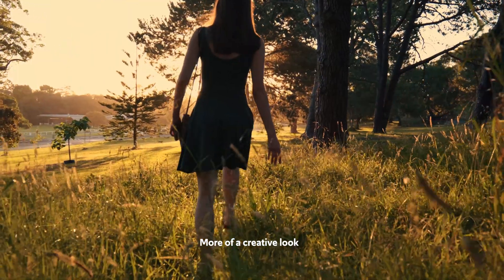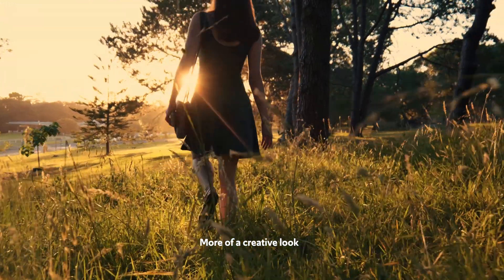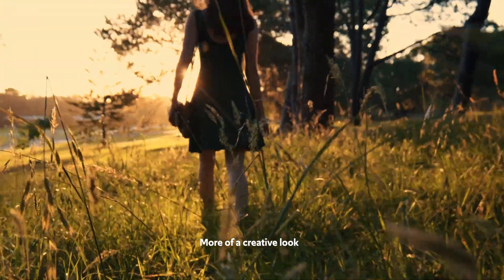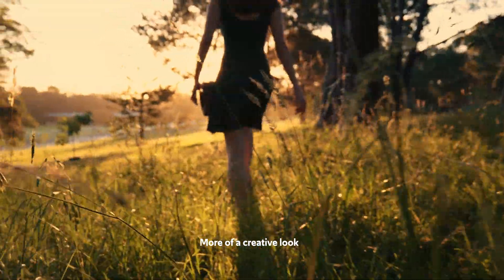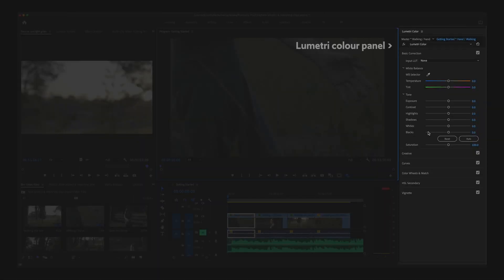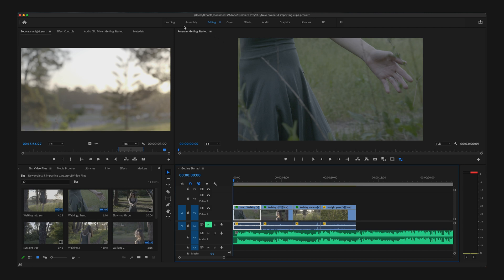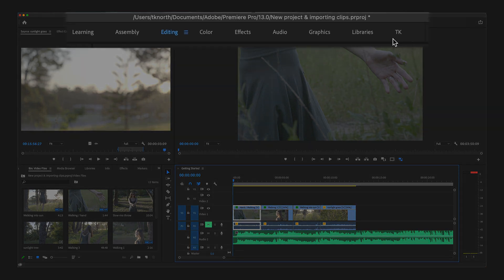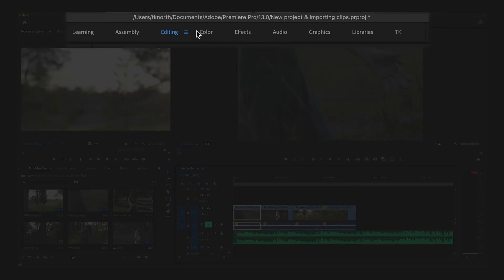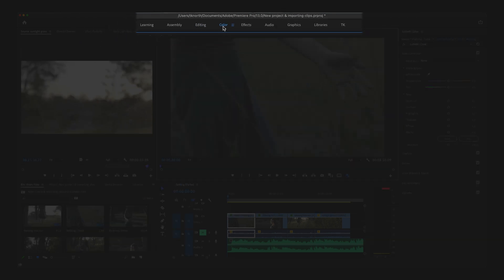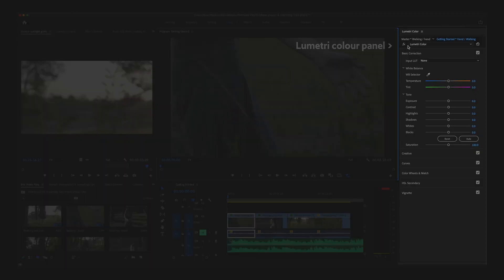The Lumetri Color panel inside Premiere Pro is where most of your color adjustments will take place. So first of all, make sure you have this panel open and visible. A simple option to open up this panel so it's easy to work with is to go up to your workspaces and select the Color workspace. This will open up the Lumetri Color panel on the right.